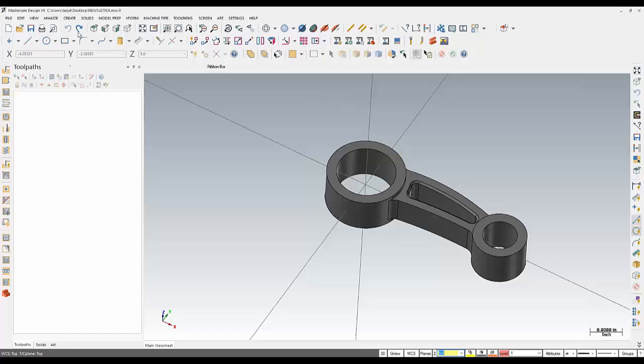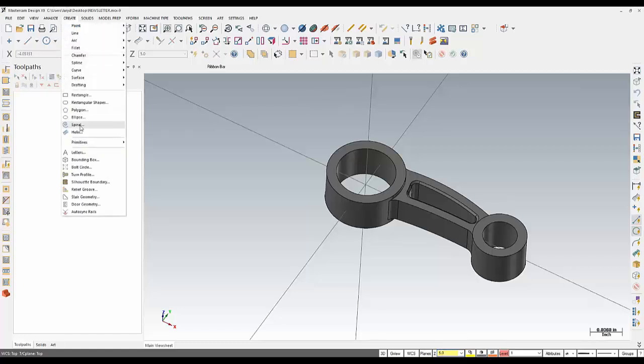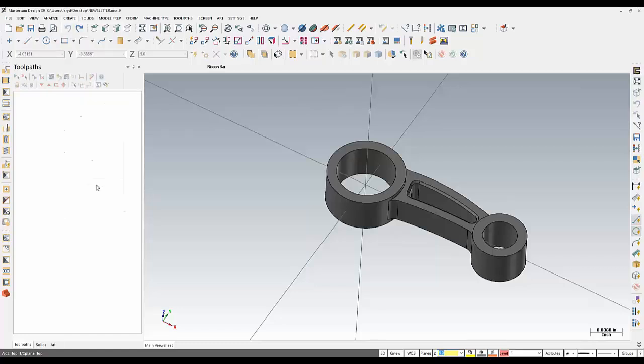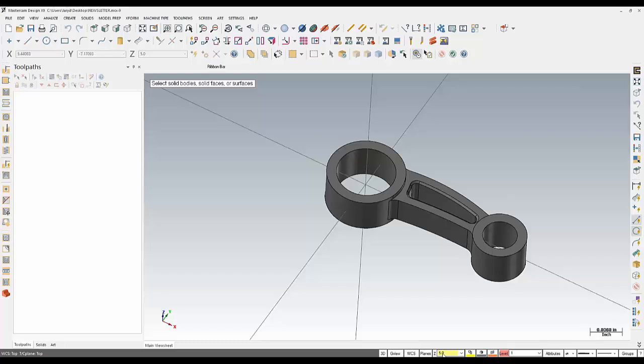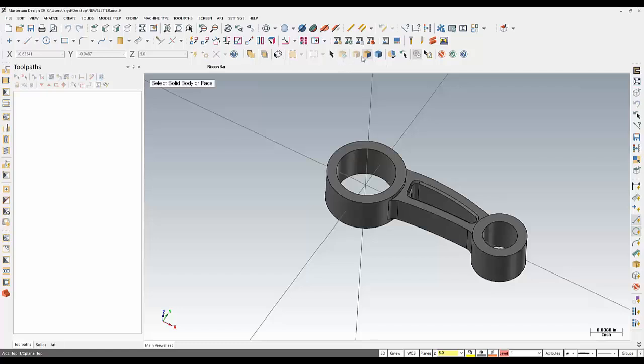Then from here I go to my Create tab and then down to Silhouette Boundary, and then I'll be asked to select a series of faces that I want to project onto the Z level that I've just set here. So I'll turn my Activate Solid selection on.